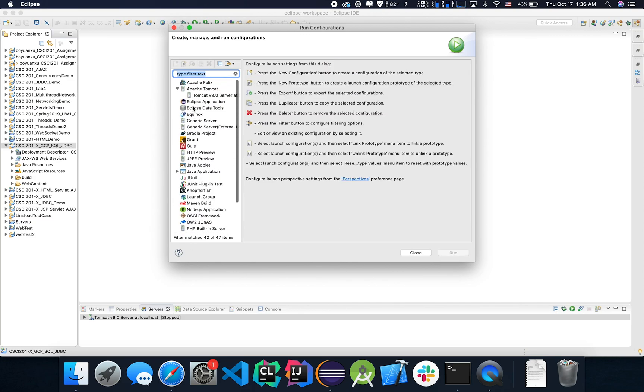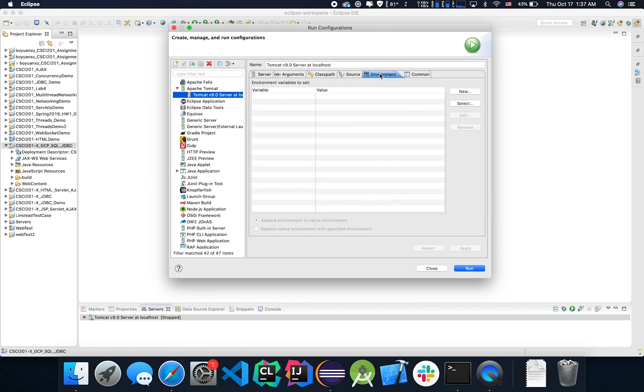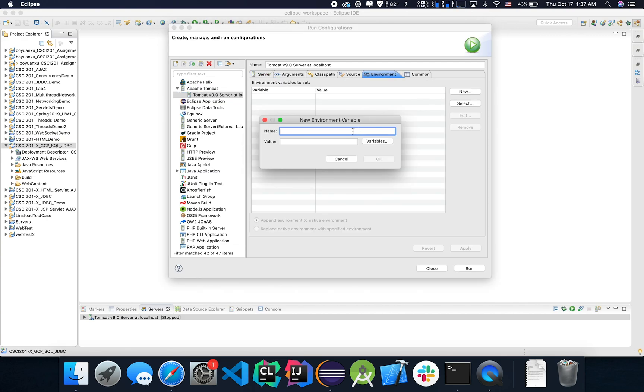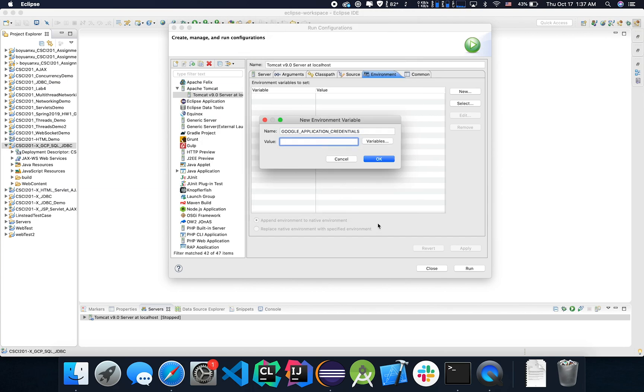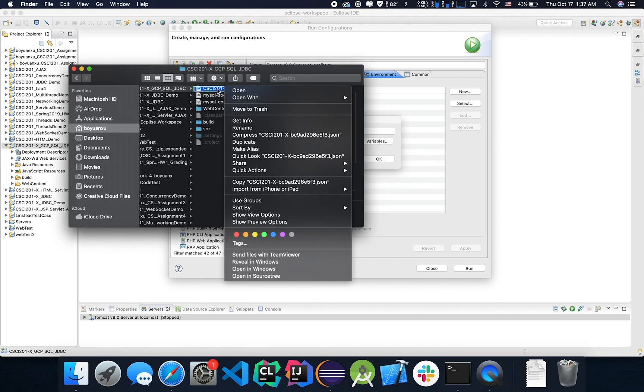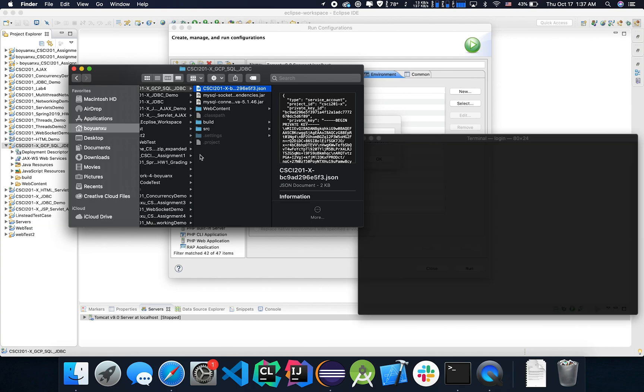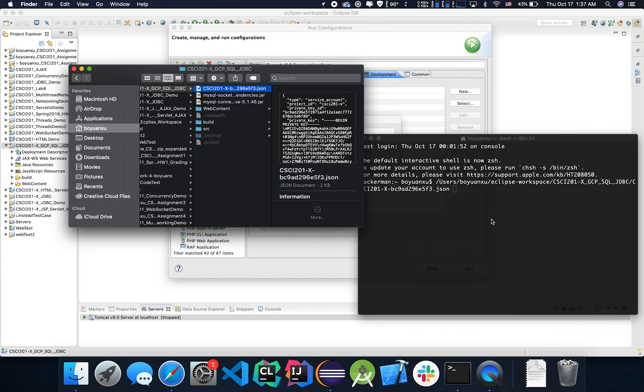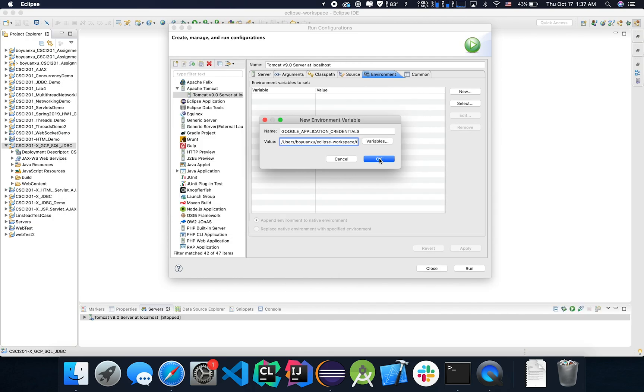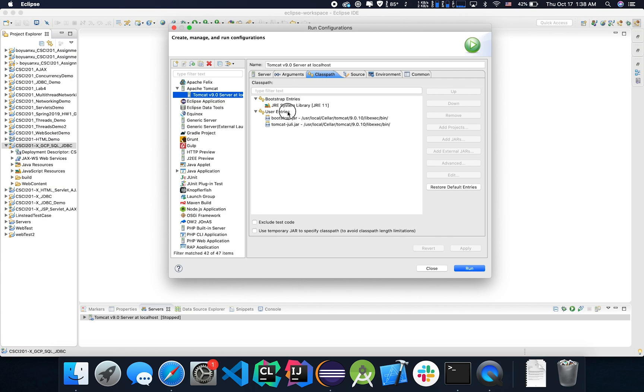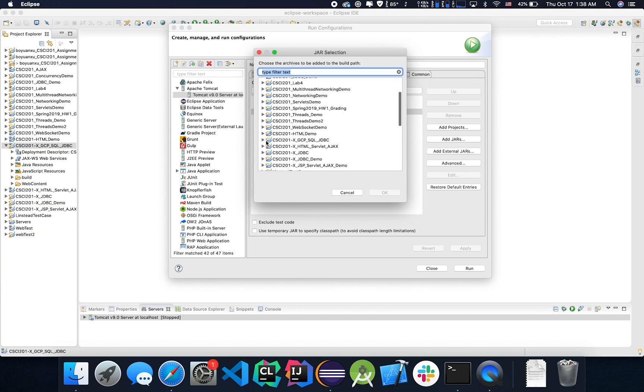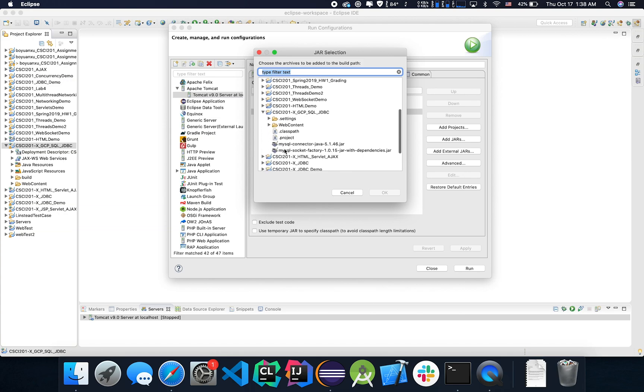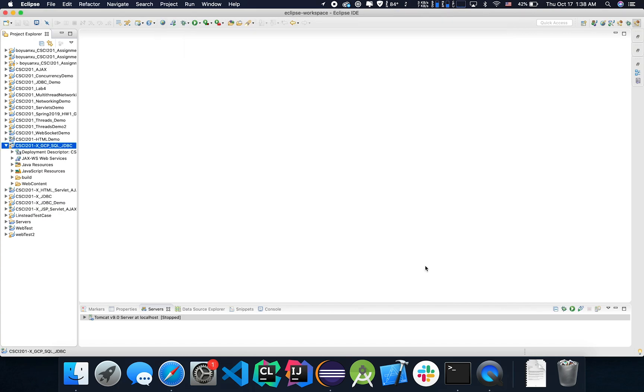Let's first do Tomcat. Environment. New. The name would be, all caps, Google Application Credentials. And the value would actually be hard coded I think in this case, which is the path to the JSON file. Let's also add the jar files over here to Tomcat in the class path. And we can close this.